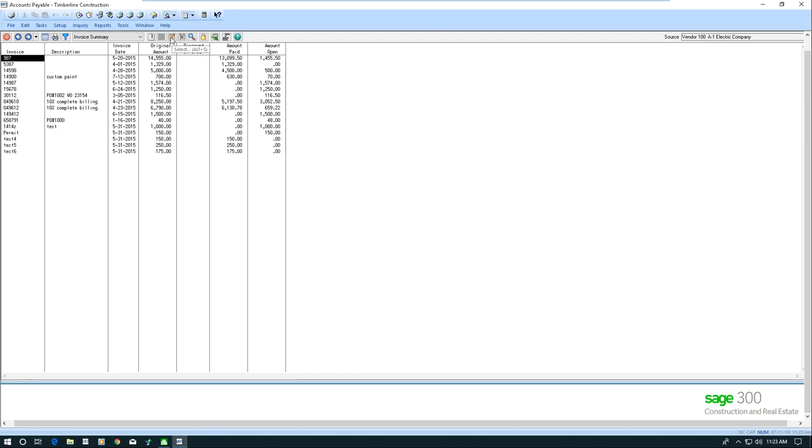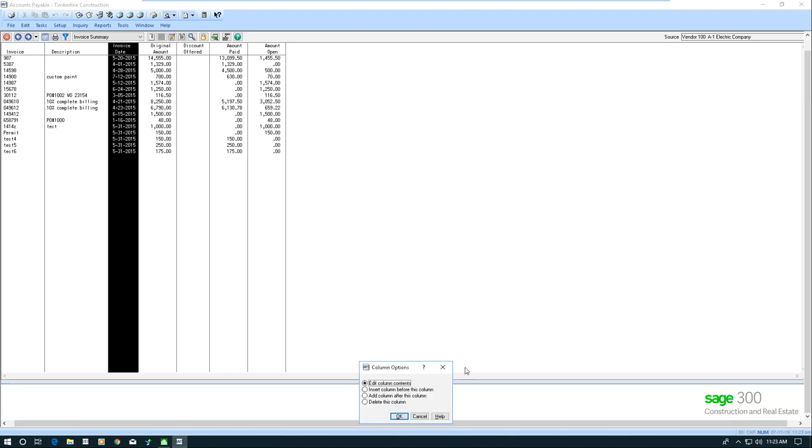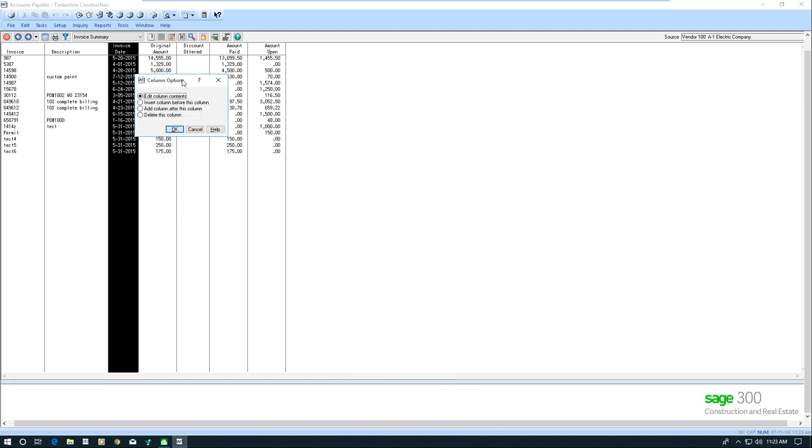If I hover over it, it says select. I'm going to just click right here, and now a box pops open. The column is highlighted, and I've got this option that says column options, and I've got four options.